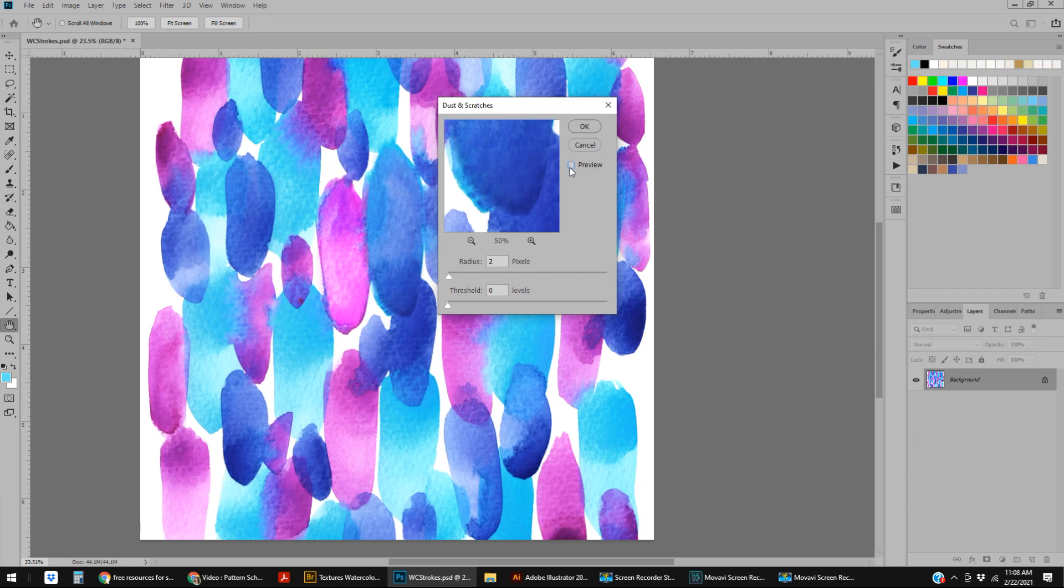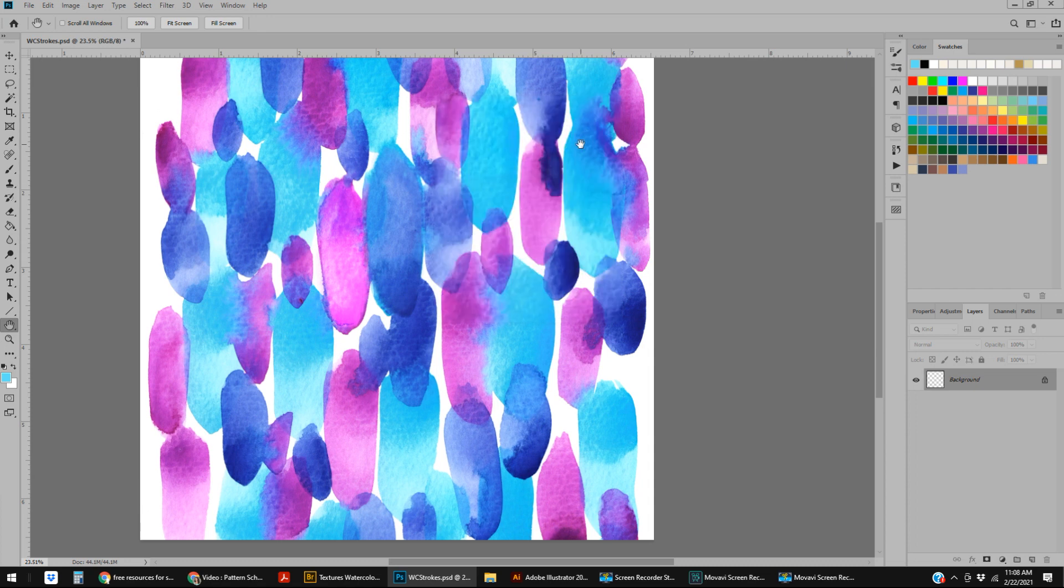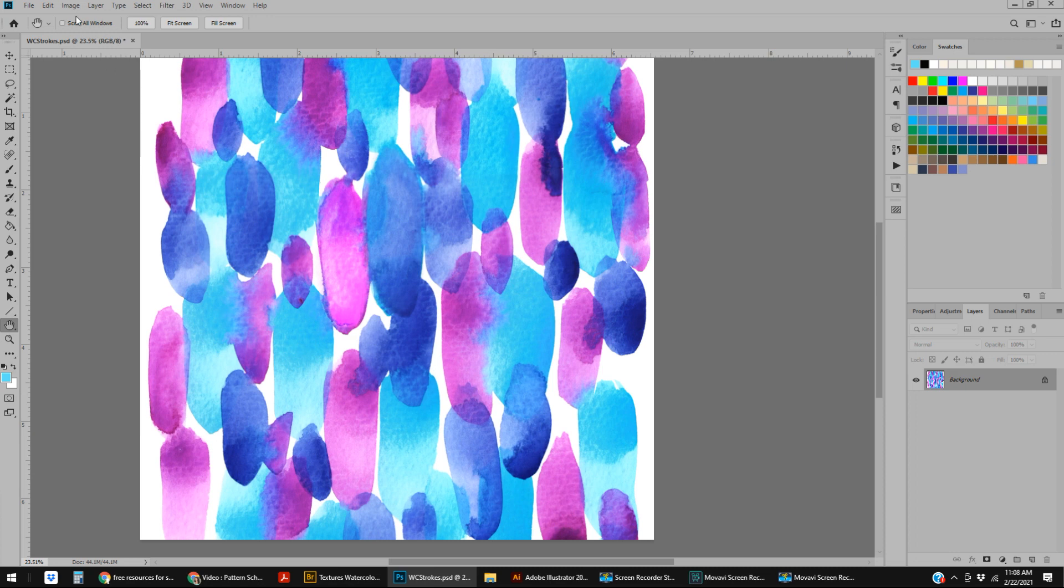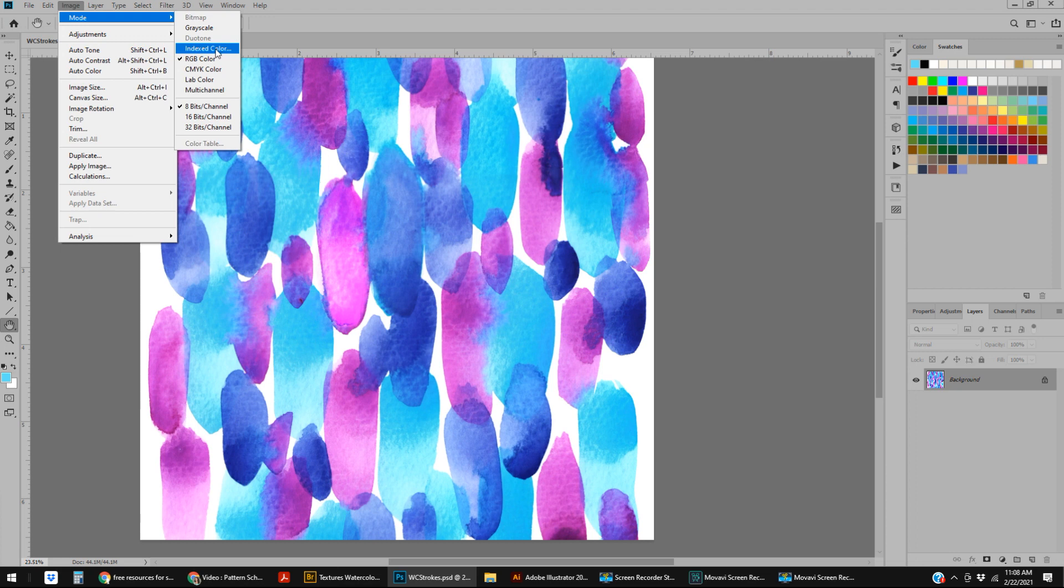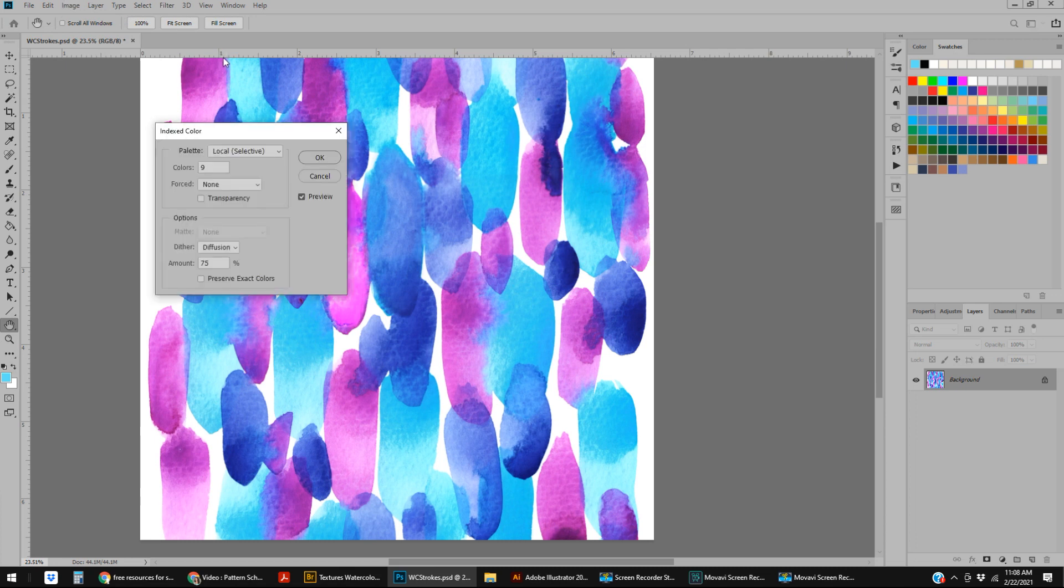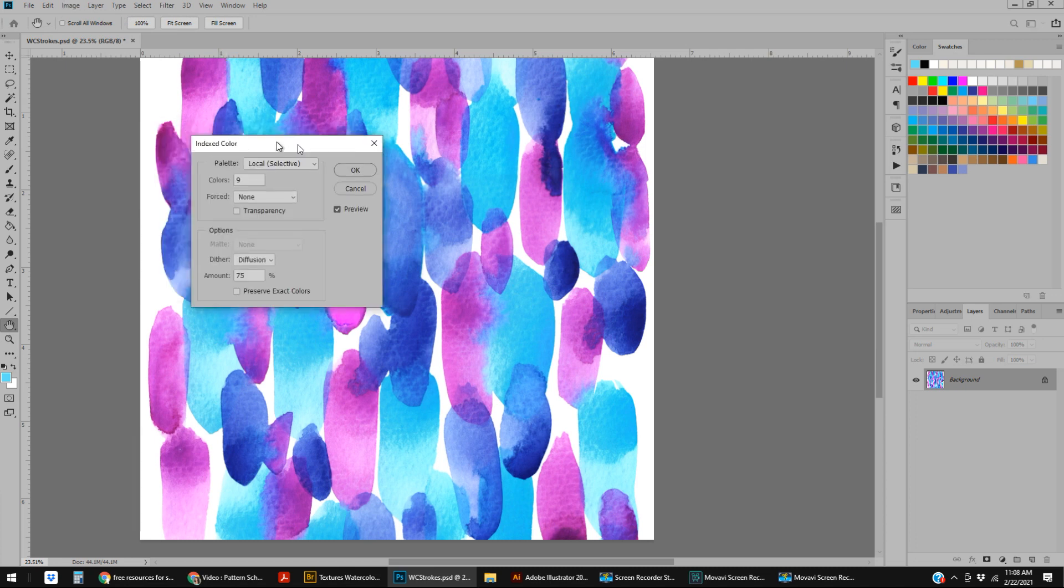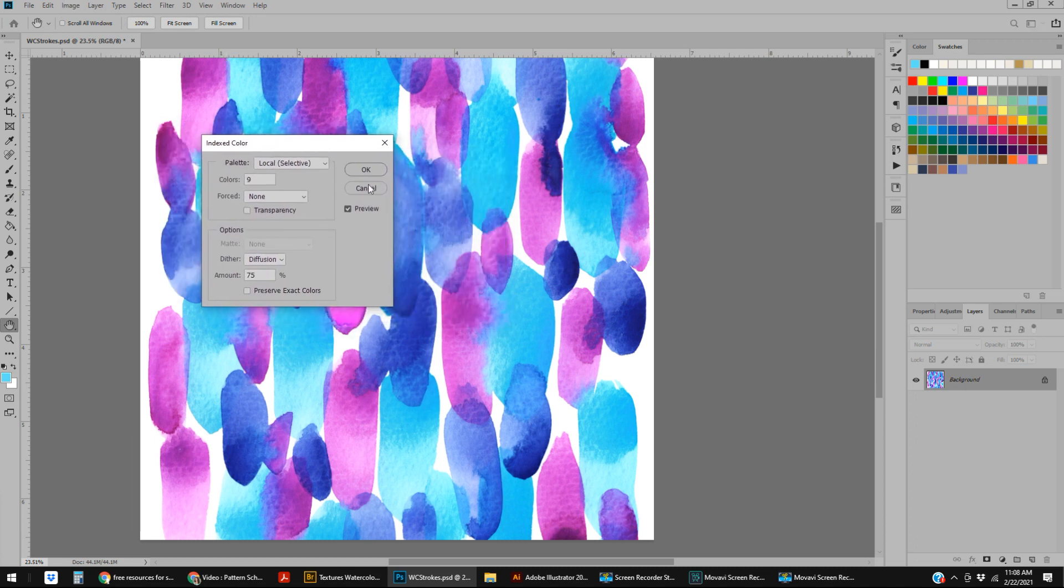I do one or two pixels, and in this case I'm going to do two because it is a watercolor, so it's okay if it kind of runs together a little bit. I think that's a good balance between my original art and just a little bit smoother. Now that I've smoothed it just a little bit, I'm going to go to Image, Mode, Indexed Color—and this is where all the magic happens.